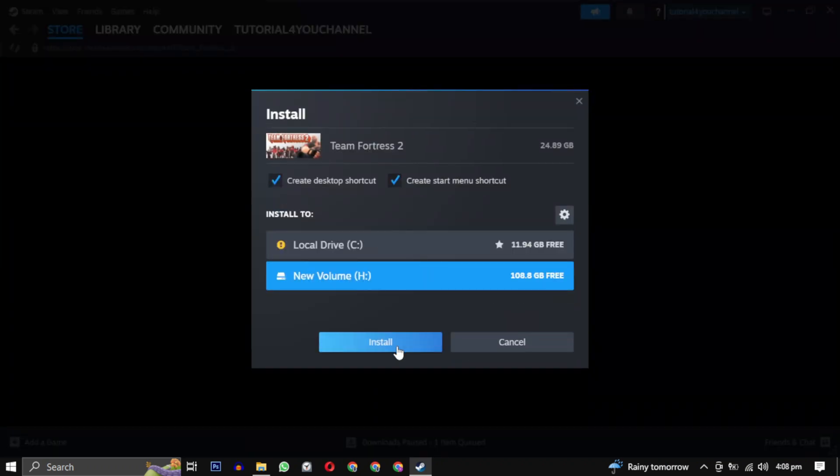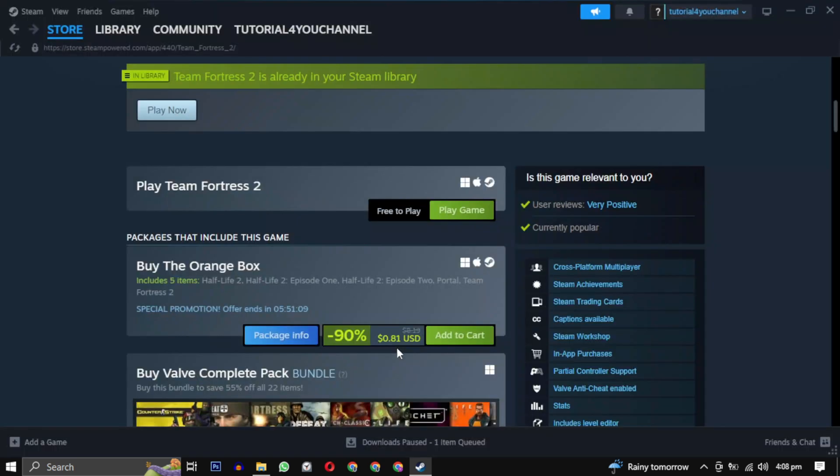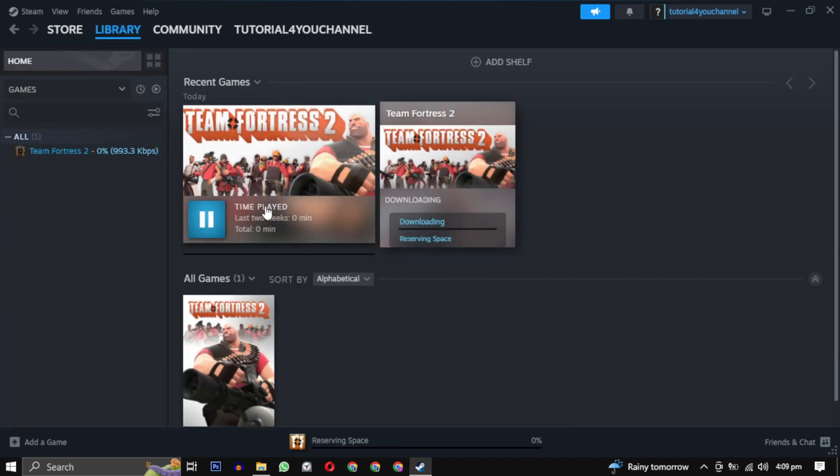Click on install. Your installation will begin and your game will be available in your library. After the download is completed, simply click on the play button to enjoy your game.